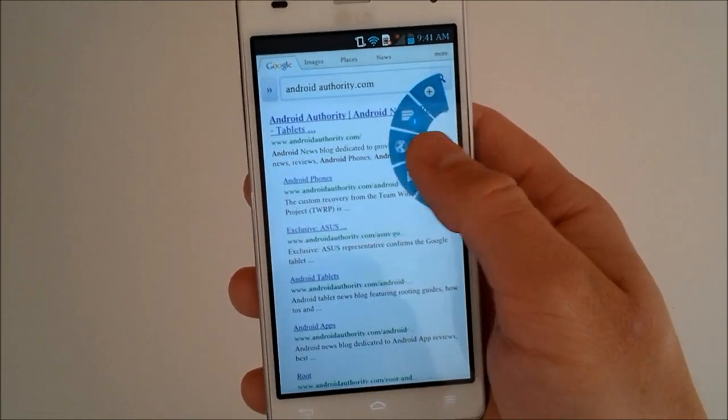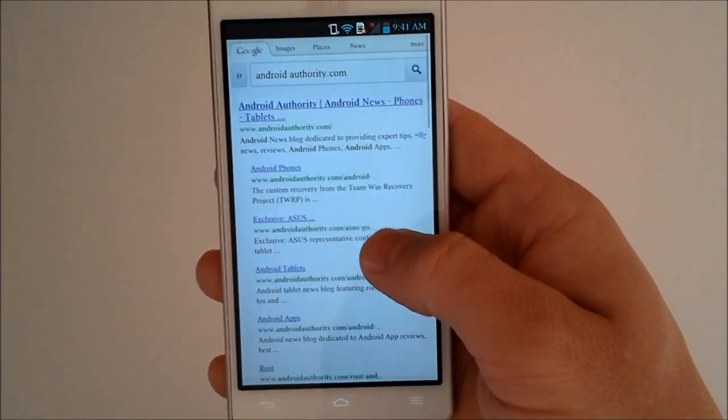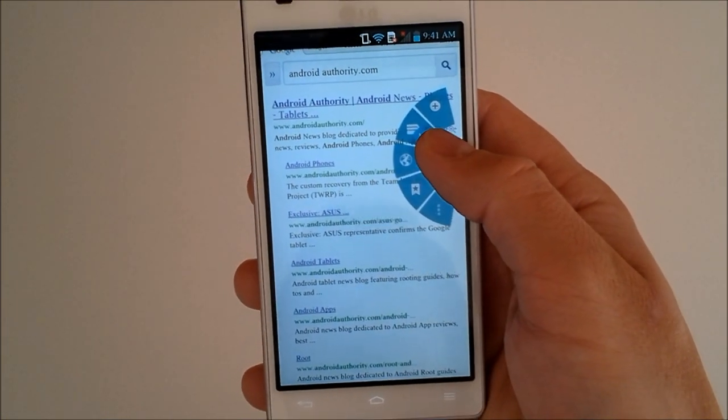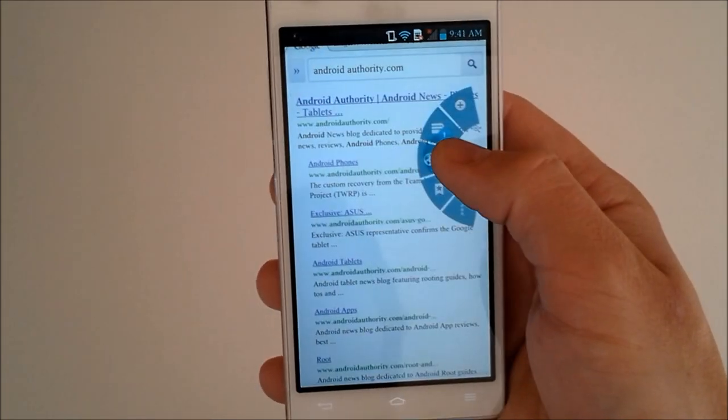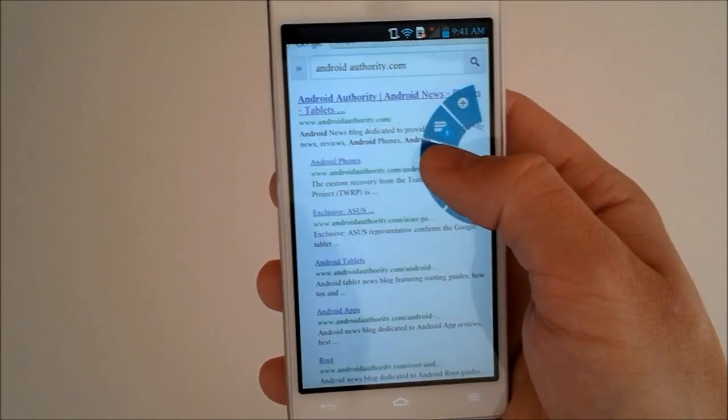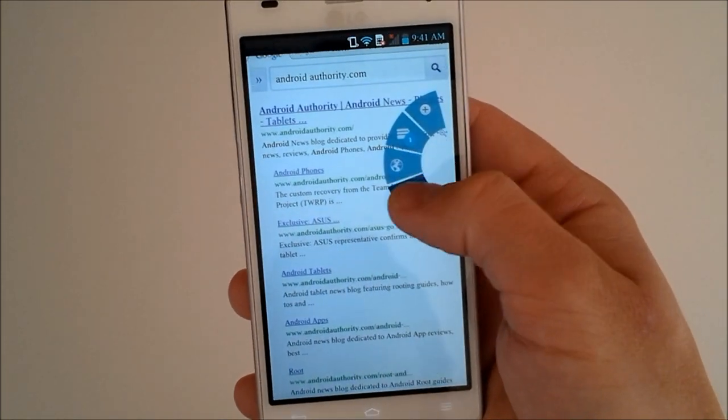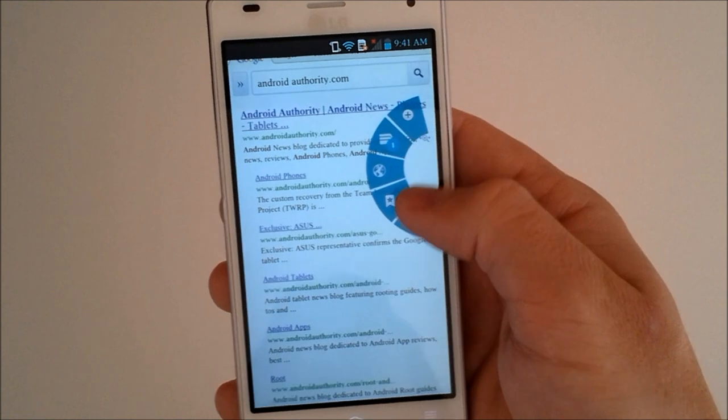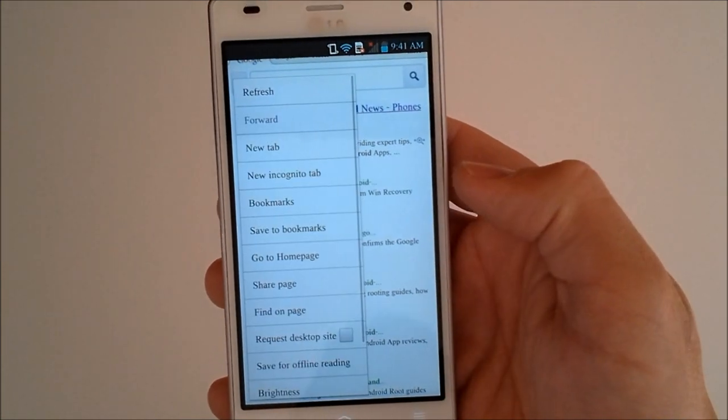We can move our finger into the left and we have our Google labs, add the tabs. We've got our tab utilities, open a new browser window, bookmarks, and the settings once again.